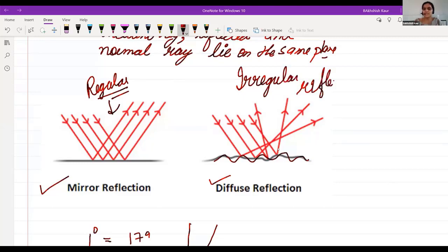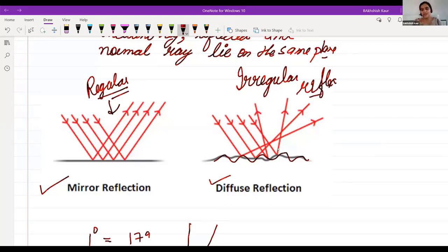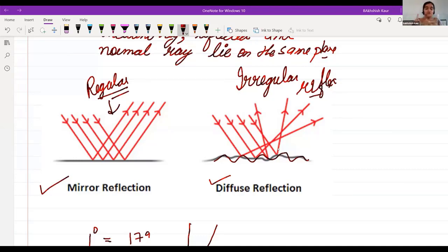Till now we covered: reflection of light, laws of reflection, wave and particle nature, types of reflection. If there is a black sponge, it will still reflect a little bit of light — you can test this at home. Switch on a light near a black sponge and you will see a small amount of reflection, but it mostly absorbs light.